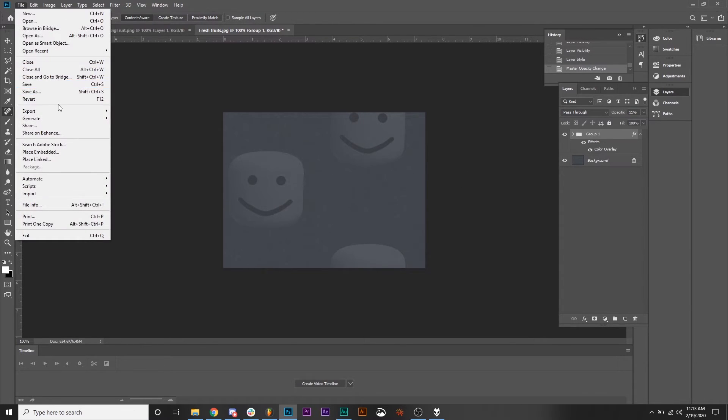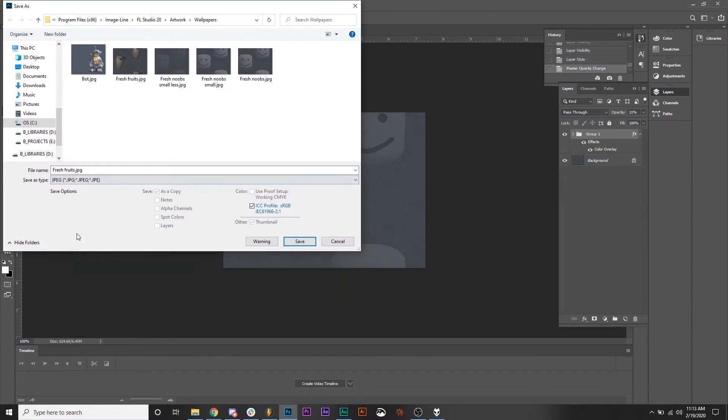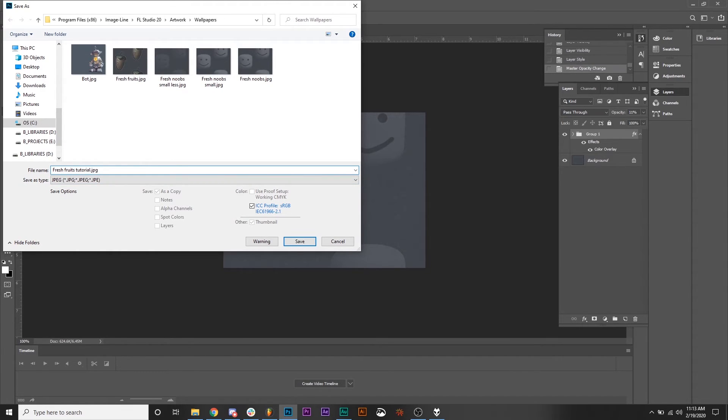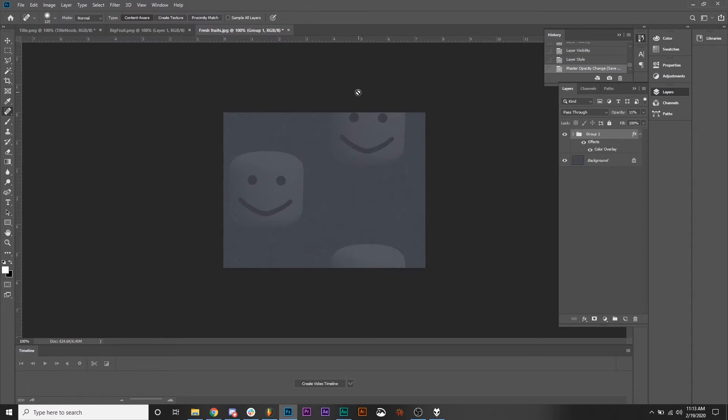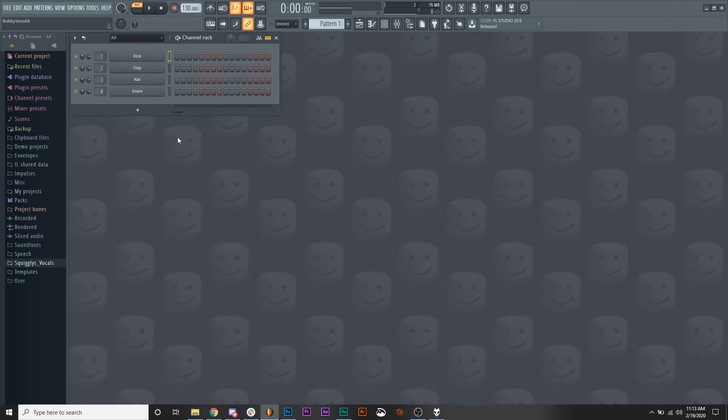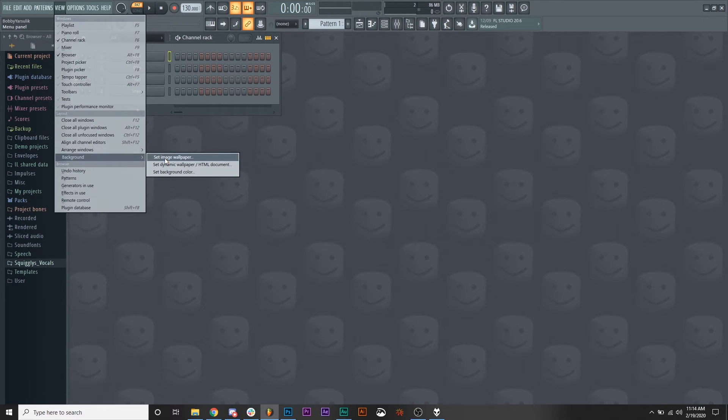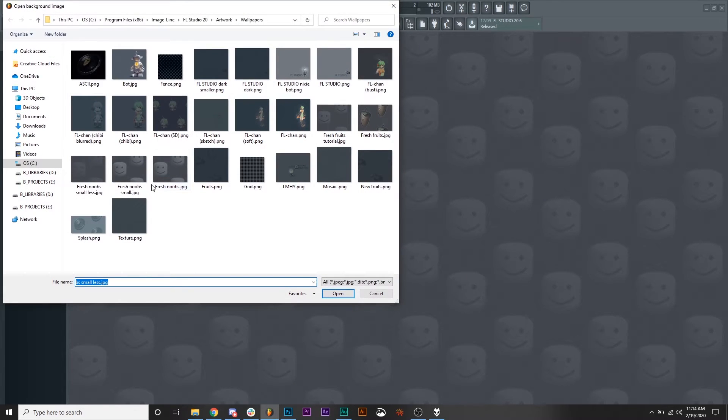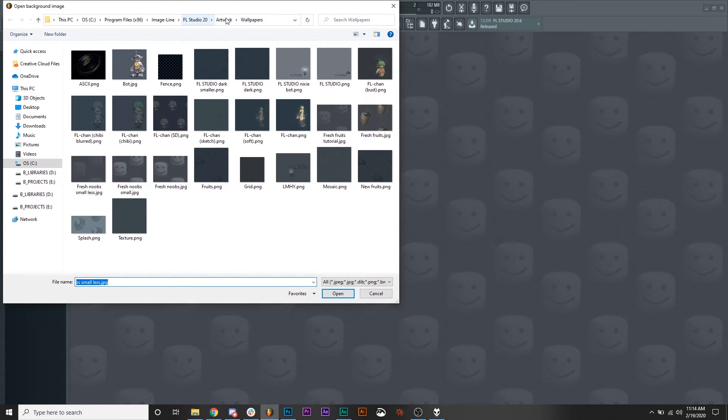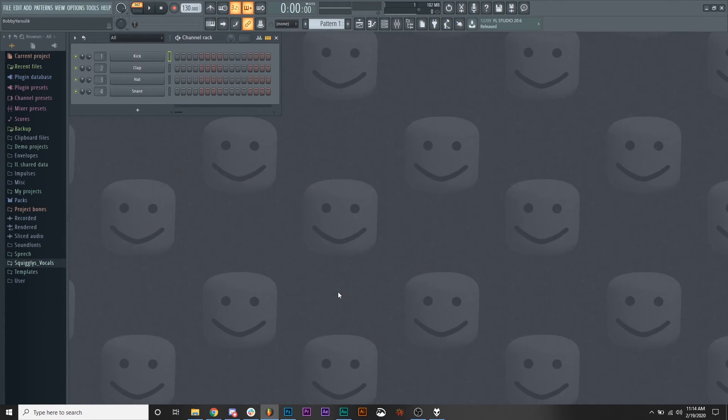And then we're going to save it as a JPEG. And you can see I already have a couple there. We're going to call this freshfruitstutorial.jpg. And then we're going to hit save. Yes. Now in Fruity Loops, we're going to go to View, Background, and Set Image Wallpaper. And I'm already here because I did this before, but you're going to have to probably navigate to the FL Studio Artwork Wallpapers folder or wherever you put your image. Fresh fruits tutorial. Open.